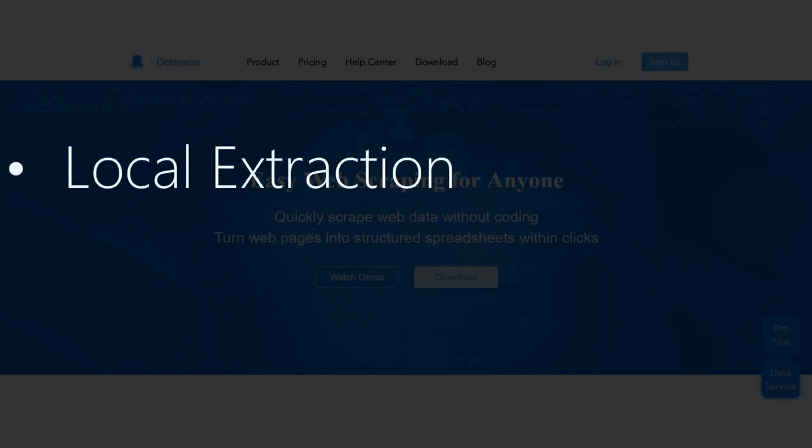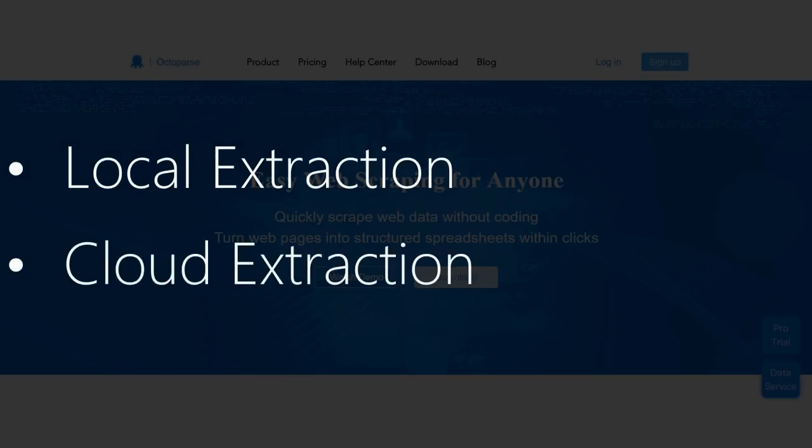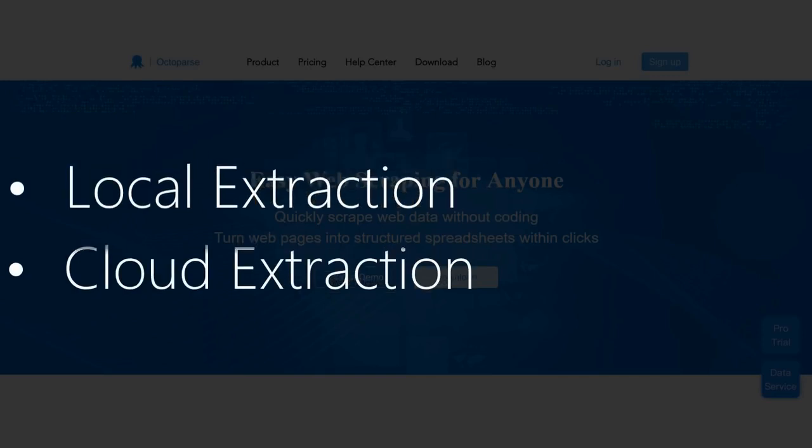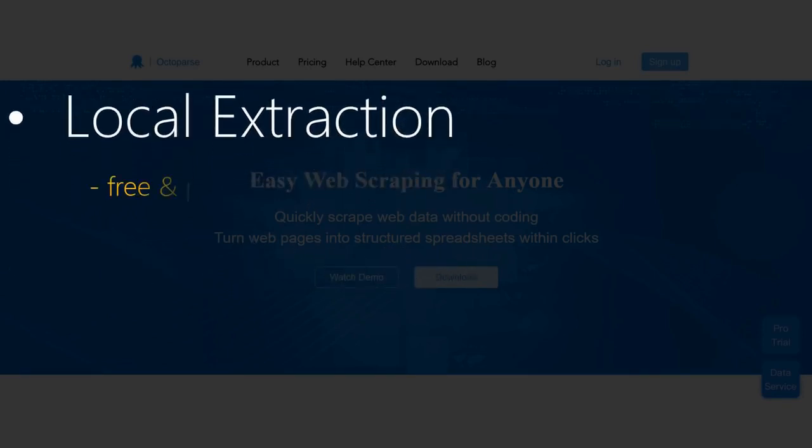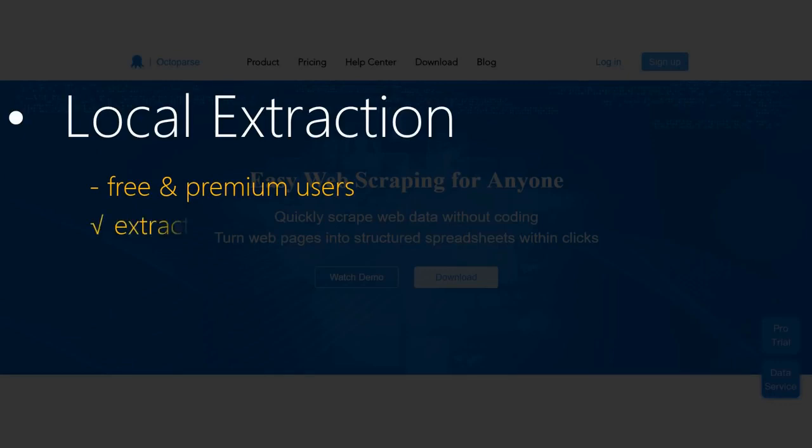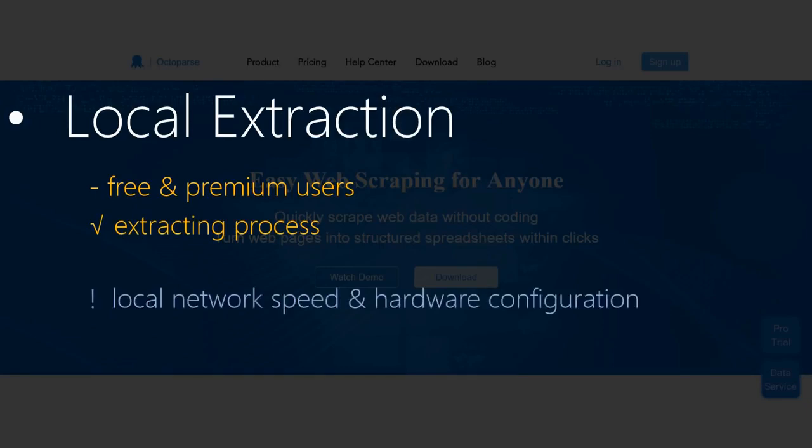Local extraction, that is to run a task on your local machine. Local extraction is available for both free and premium users. When a task runs on your local machine, you can see the whole extracting process and how data gets extracted from the web page. But the process will be affected by the local network speed and hardware capacity.